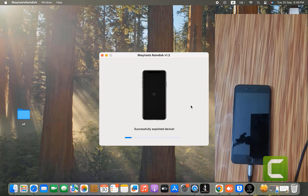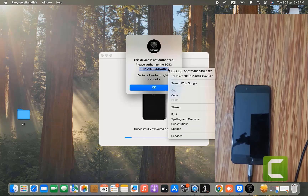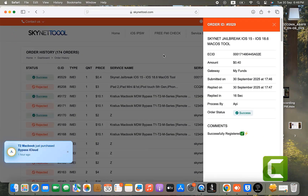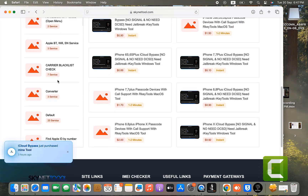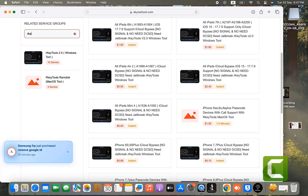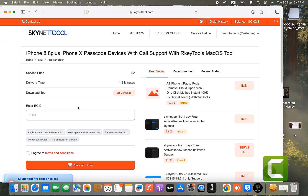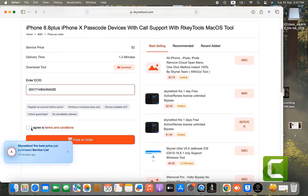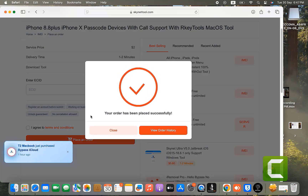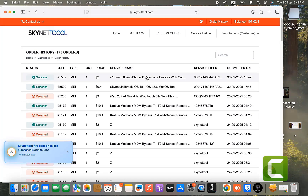If you face issues and cannot successfully backup for bypass with call supported, you need to activate the ECID. Copy the ECID shown, then go to scanitool.com — we have two options: bestofunlock.com and scanitool.com. Select the service for registration. In R-Key Tools Ramdisk, select iPhone 8, 8 Plus, or iPhone X. For the new version iOS 16.7.2, it works properly with our tools. Submit the ECID and it activates instantly.